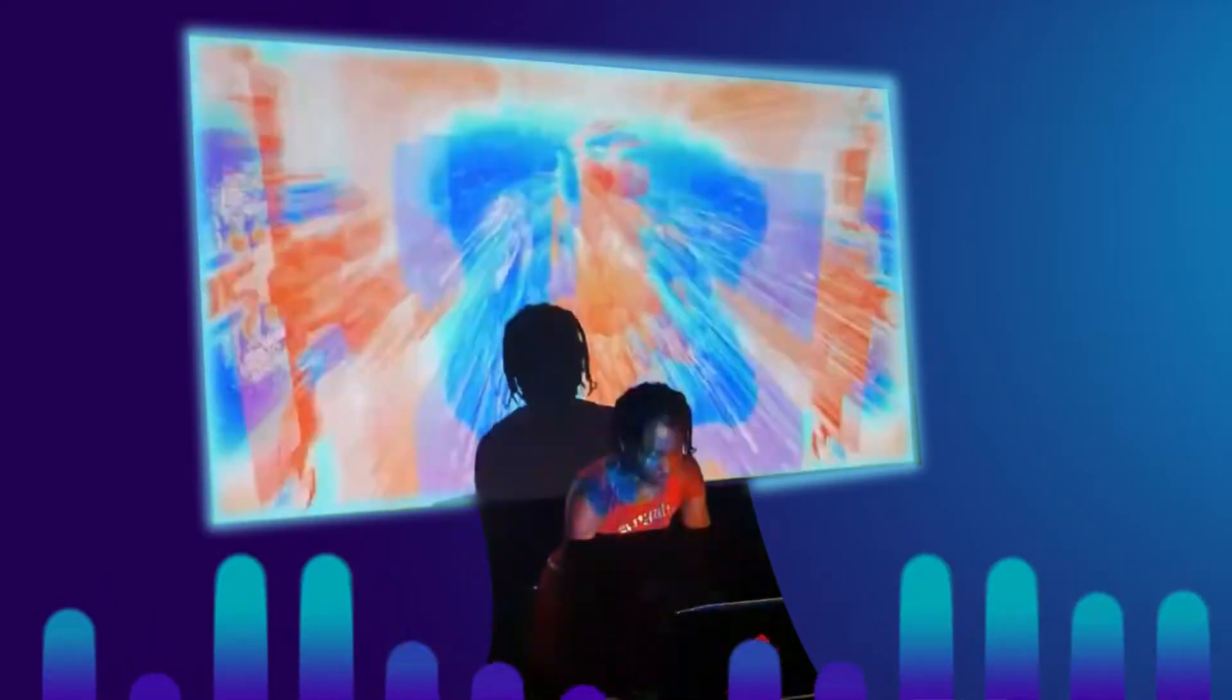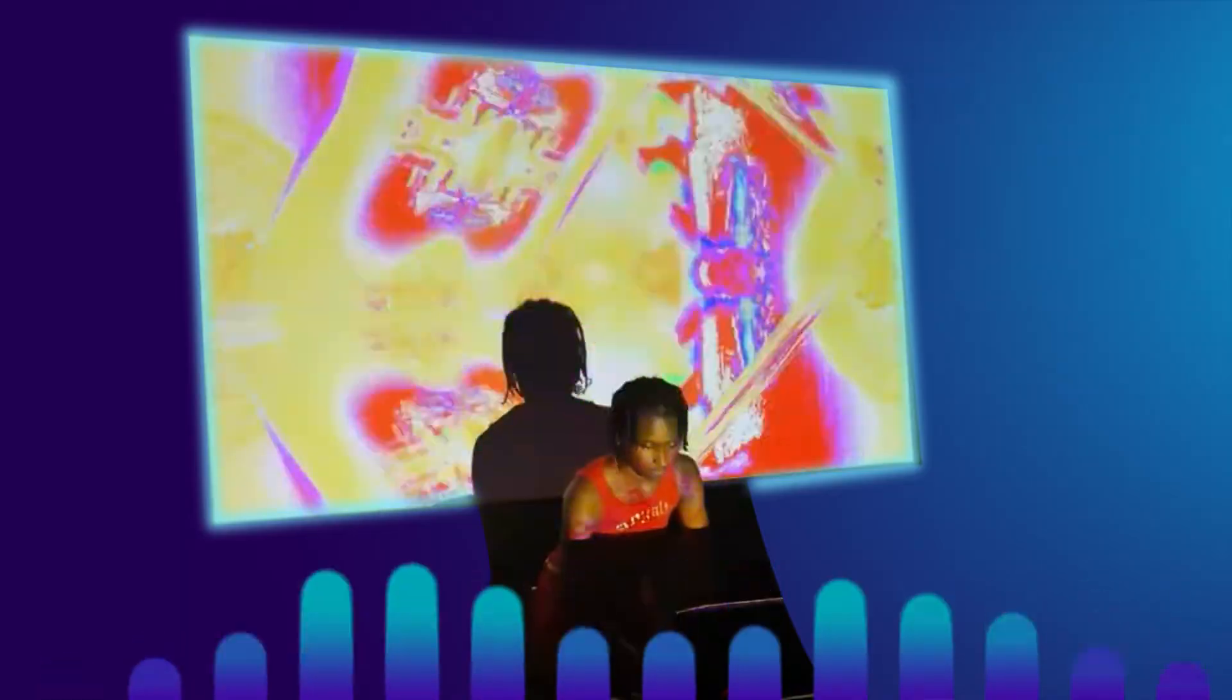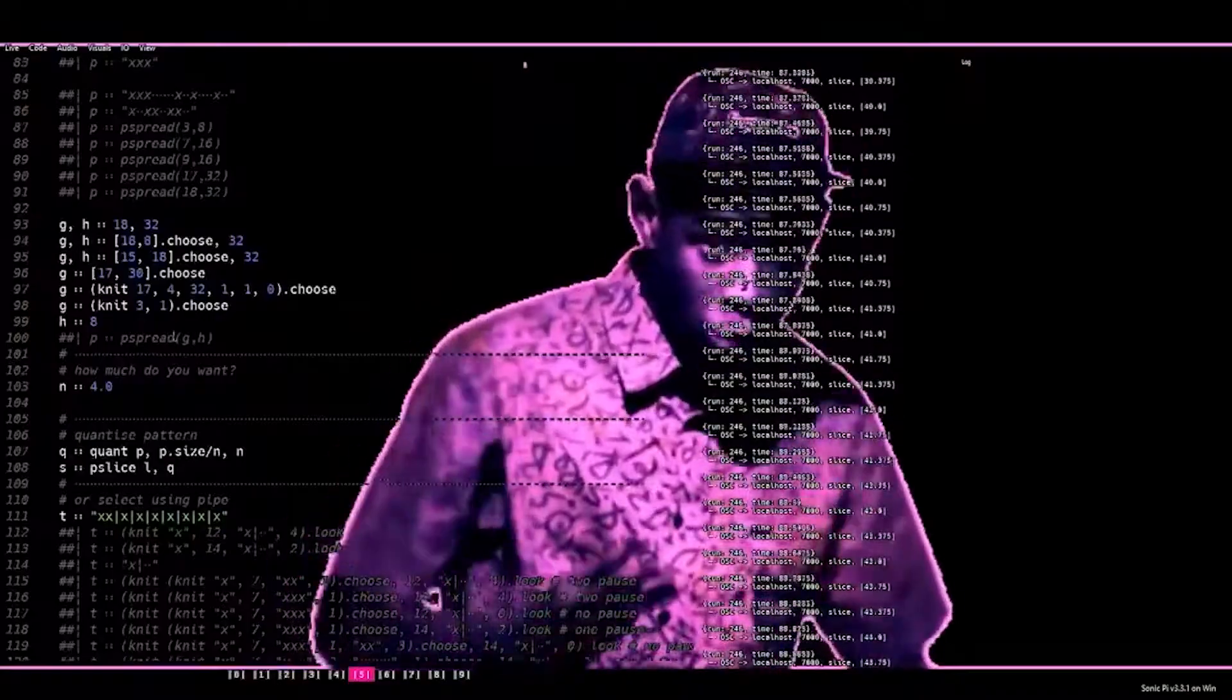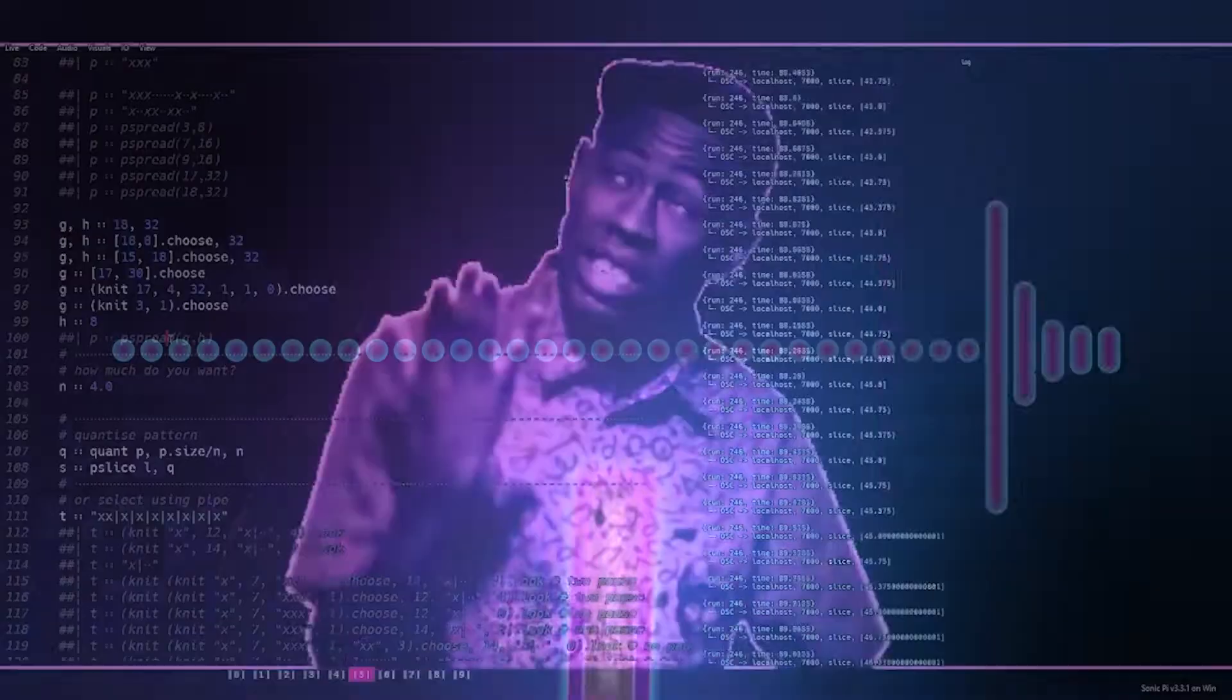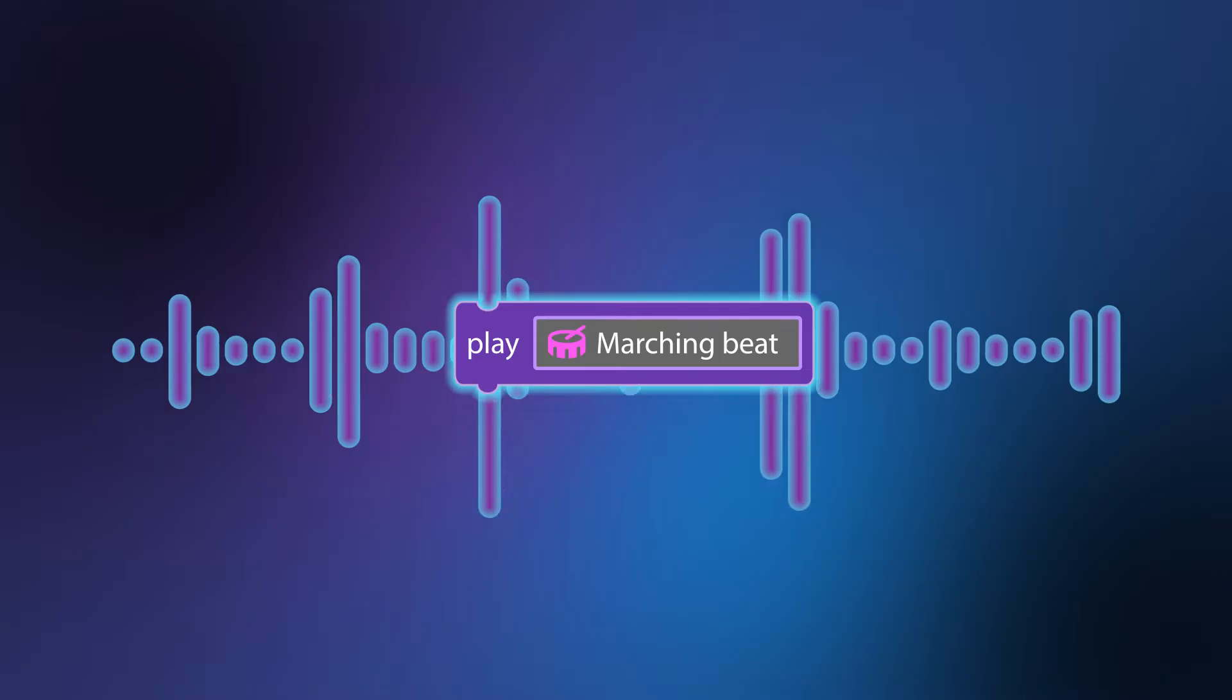Have you ever wondered what it'd be like to create your own music? What if I told you there's a way to play beats with code? My name is Roxanne Harris, and I am an artist, creator, and coder.